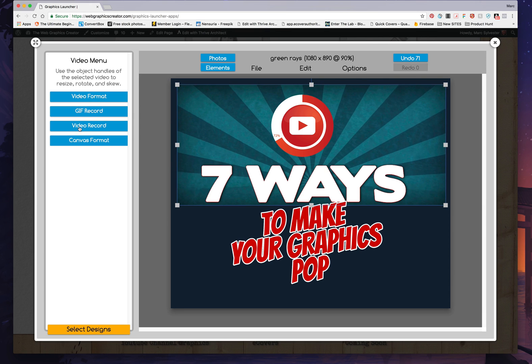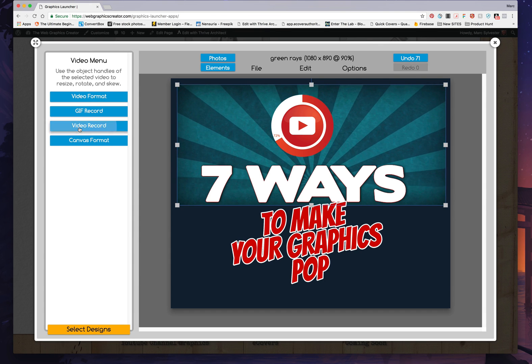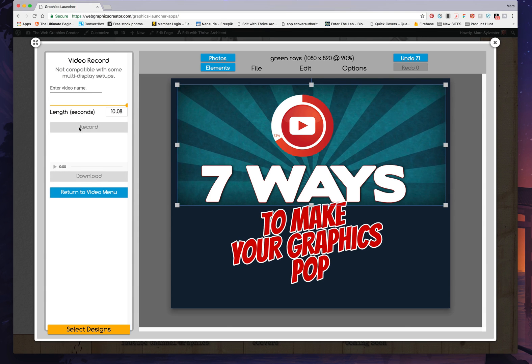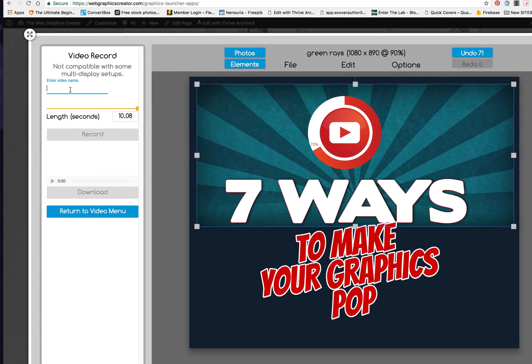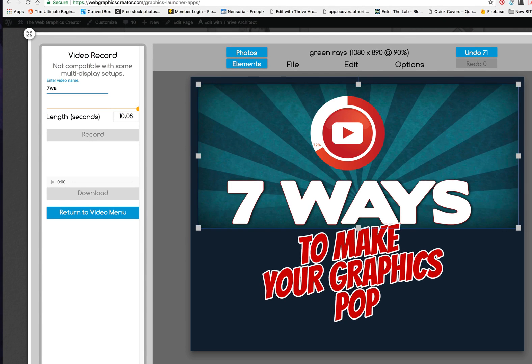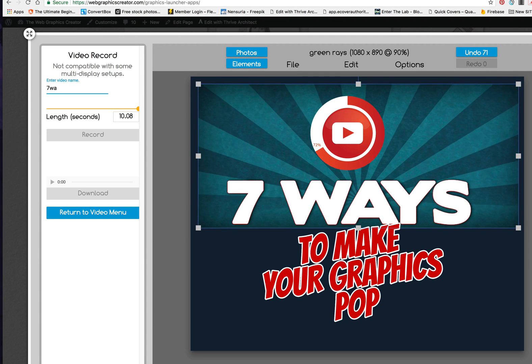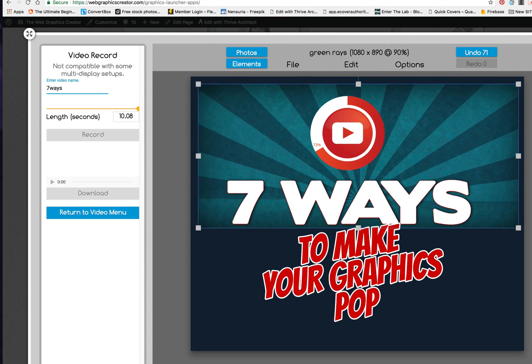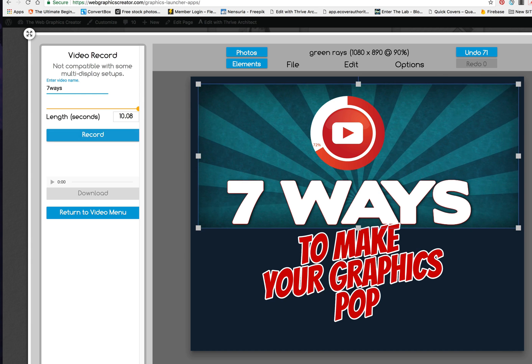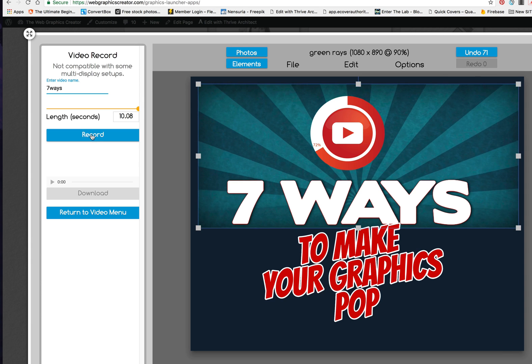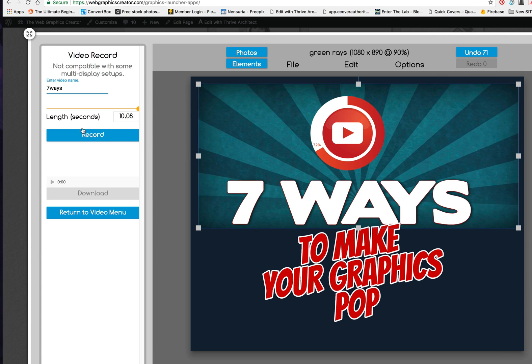You're going to go here to video record. Let's type in a name, seven ways, or whatever you want to name it. Hit the return key and then choose record.